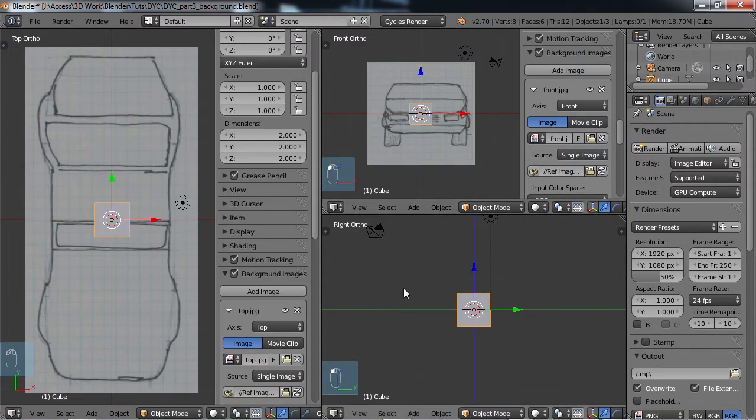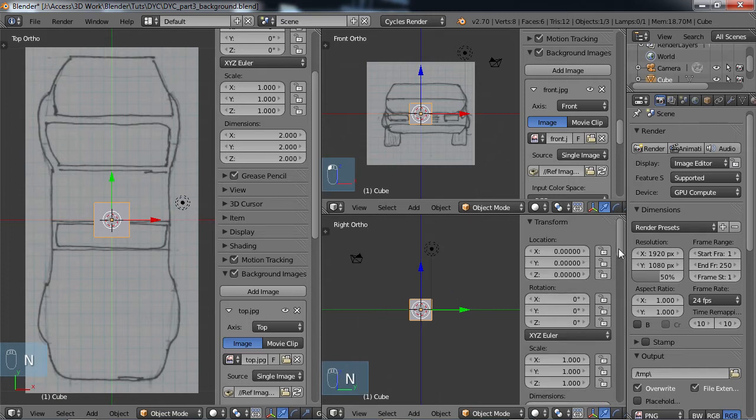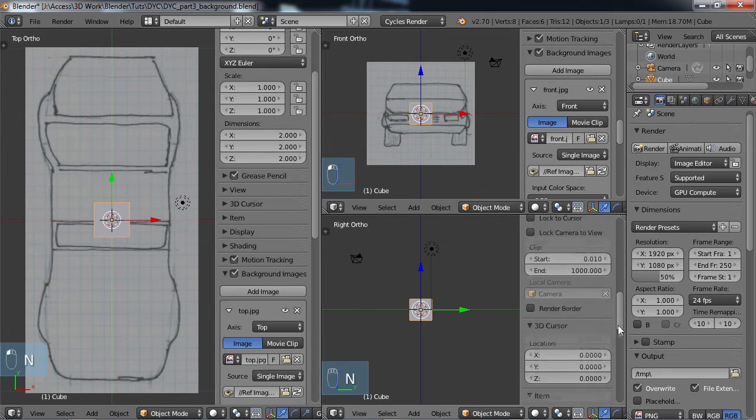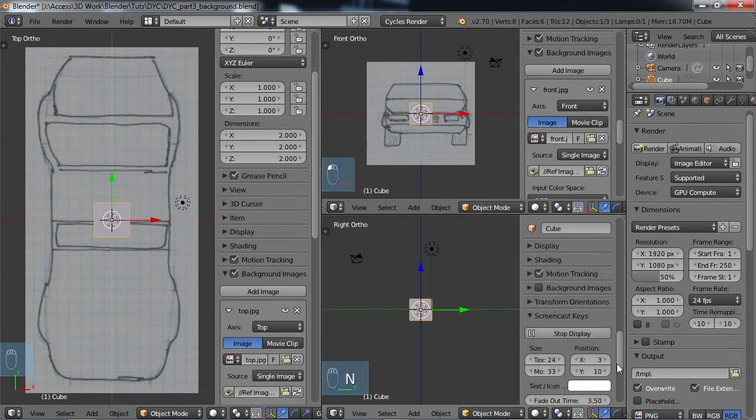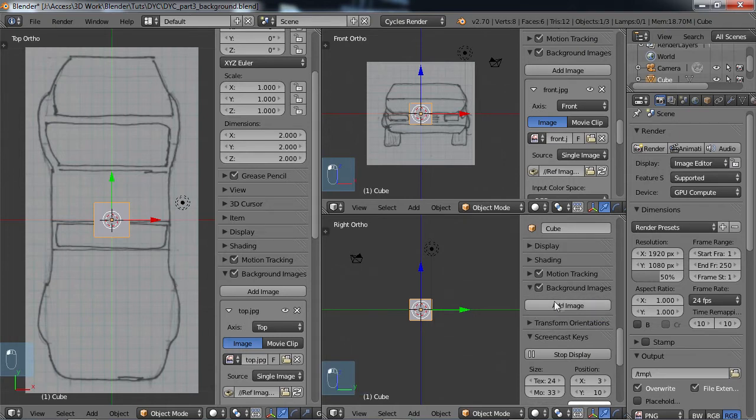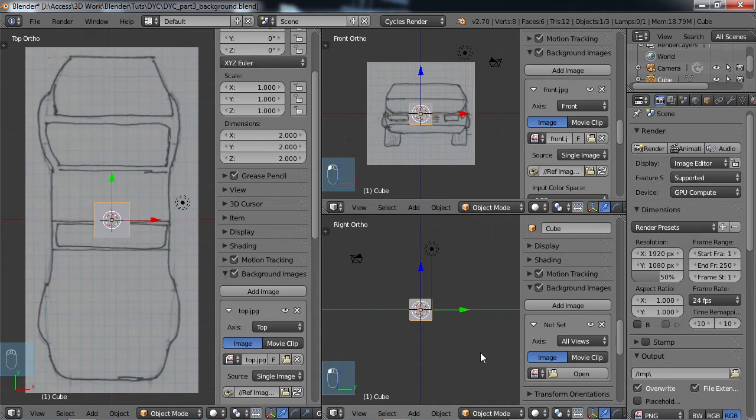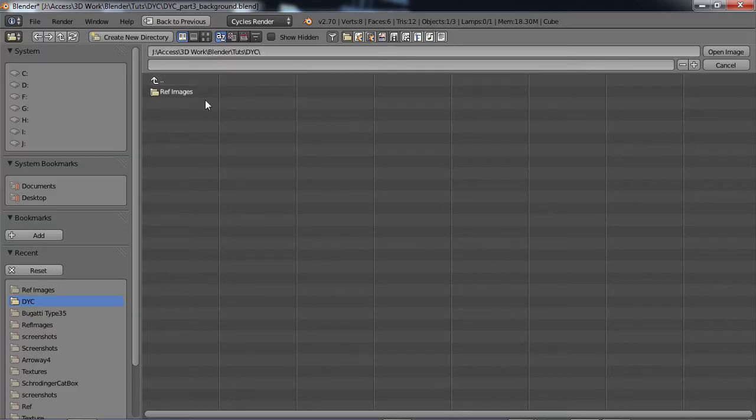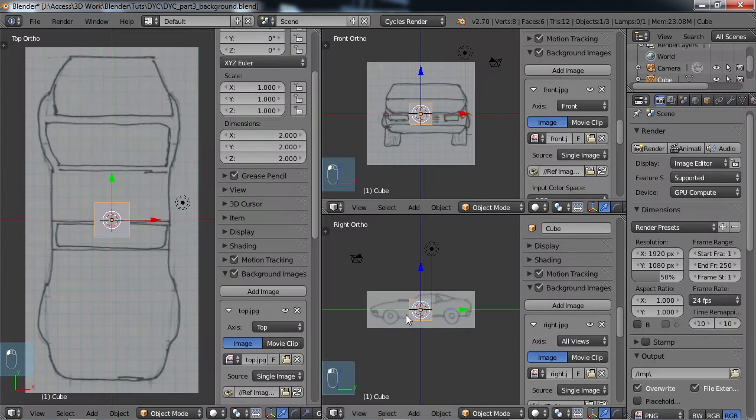And same thing for the side view here, N, down here, background images, add image. And for my side images, it's actually a left view, because if you're looking at the front of the car, that's the left and the right. But I prefer to do the right view, so I took my left view and I just mirrored it in PaintShop Pro. So I'm going to use the right view. And there's that view.